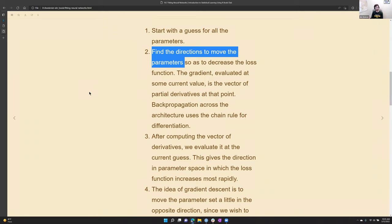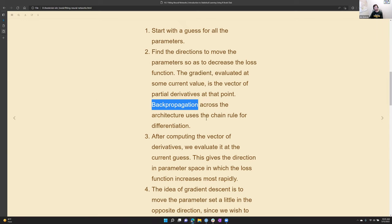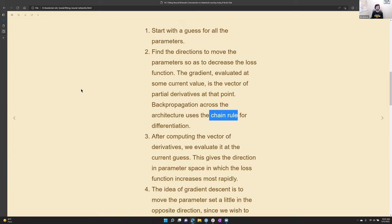The multidimensional slope evaluated at the current value is a vector of partial derivatives. Those gradient values are used in a technique called backpropagation across the architecture, using the chain rule for differentiation backwards through the neural network — something we probably all learned in calculus.